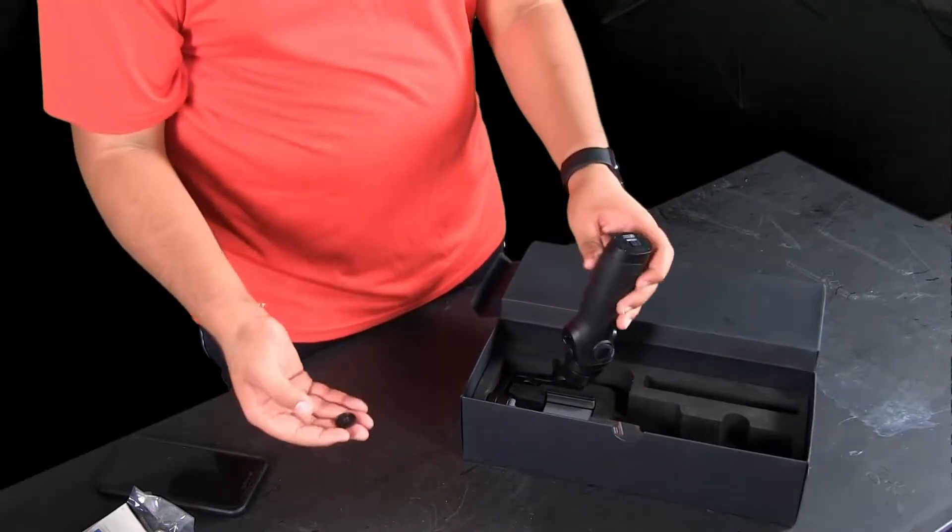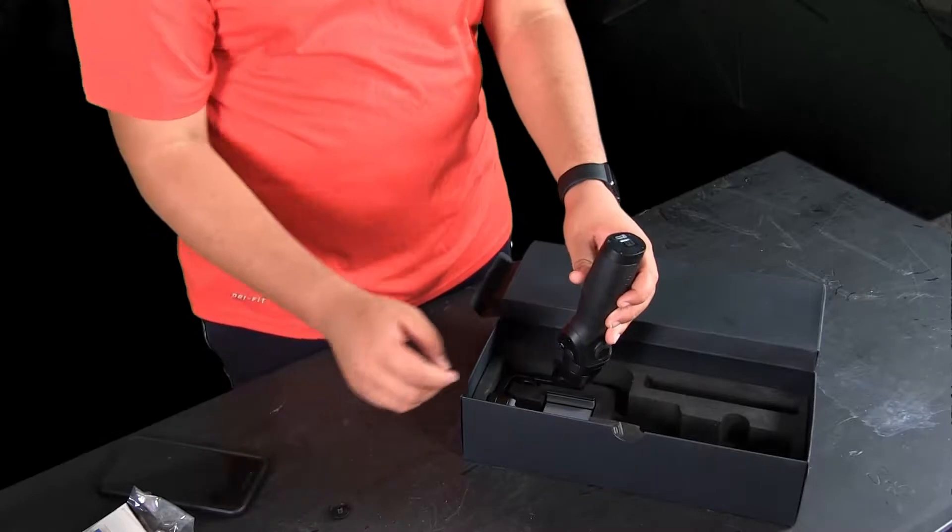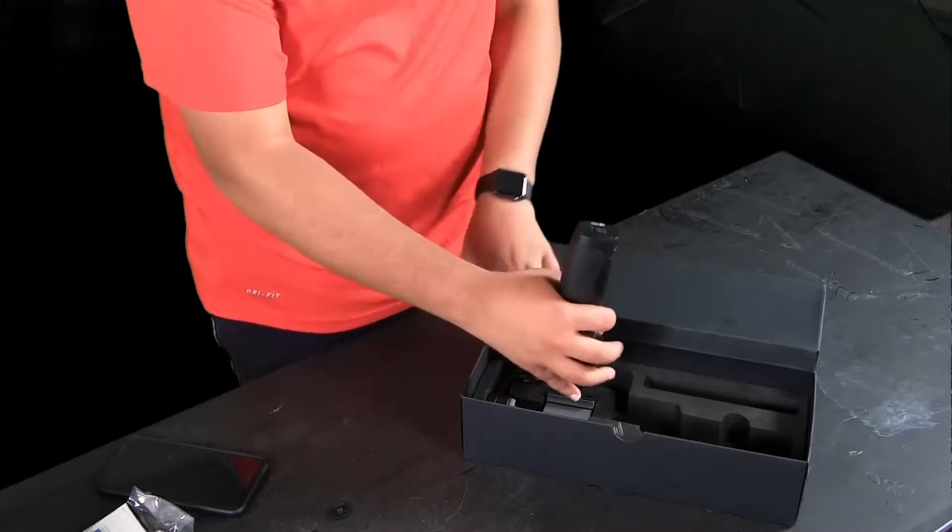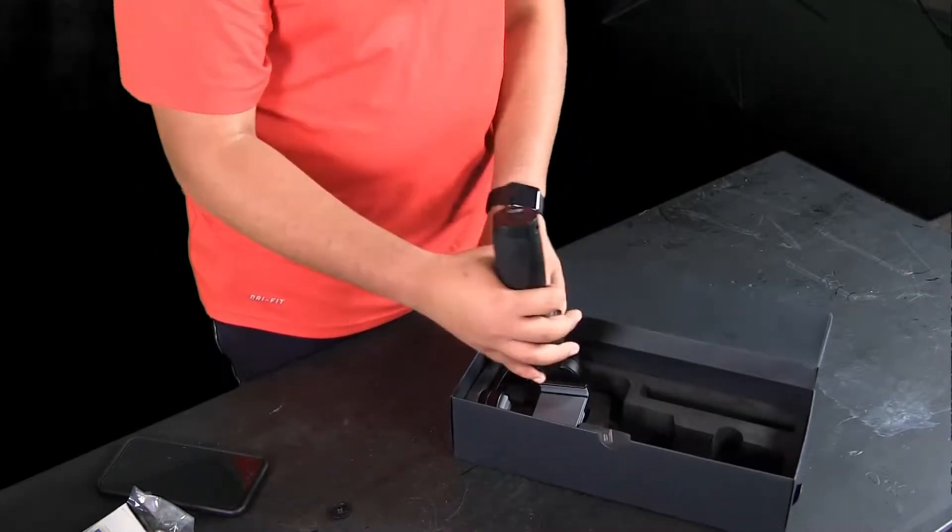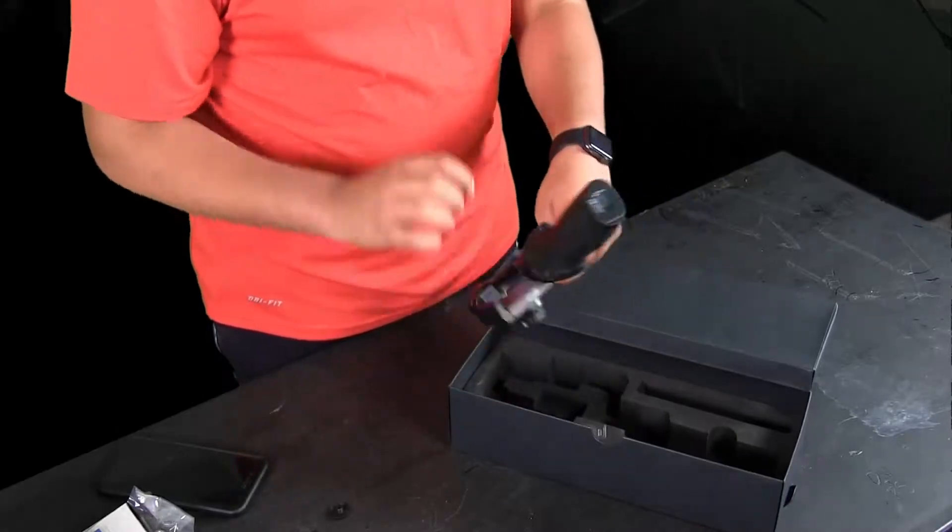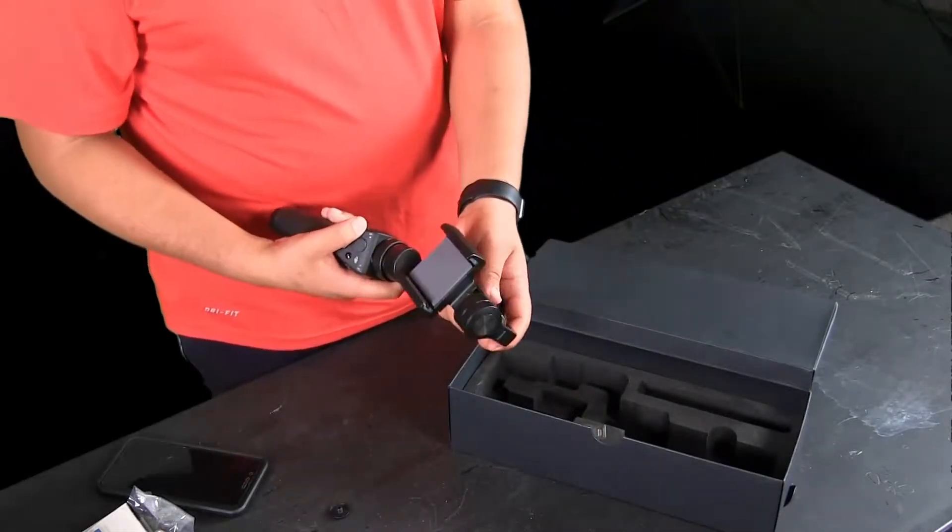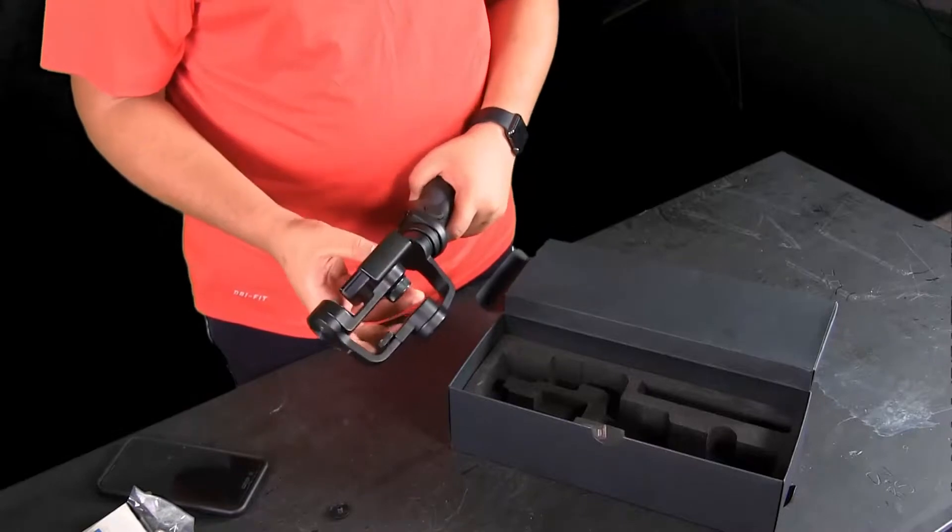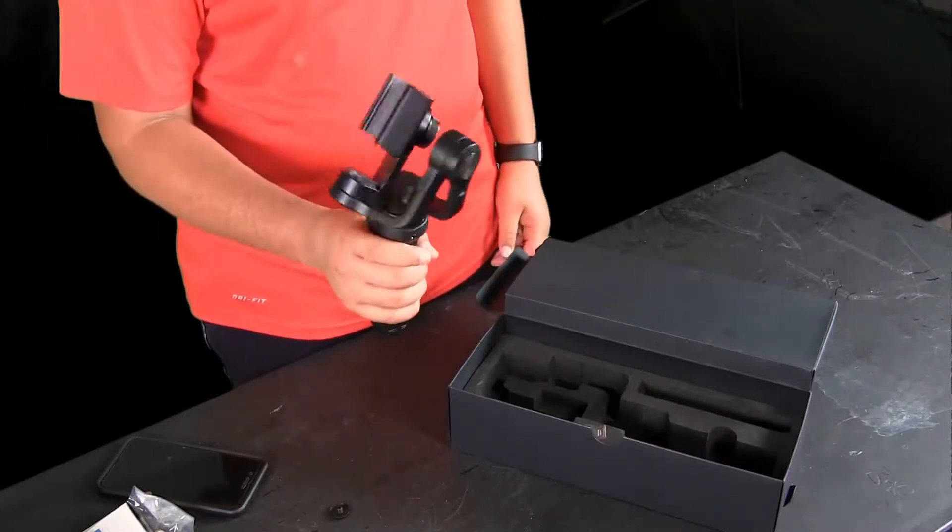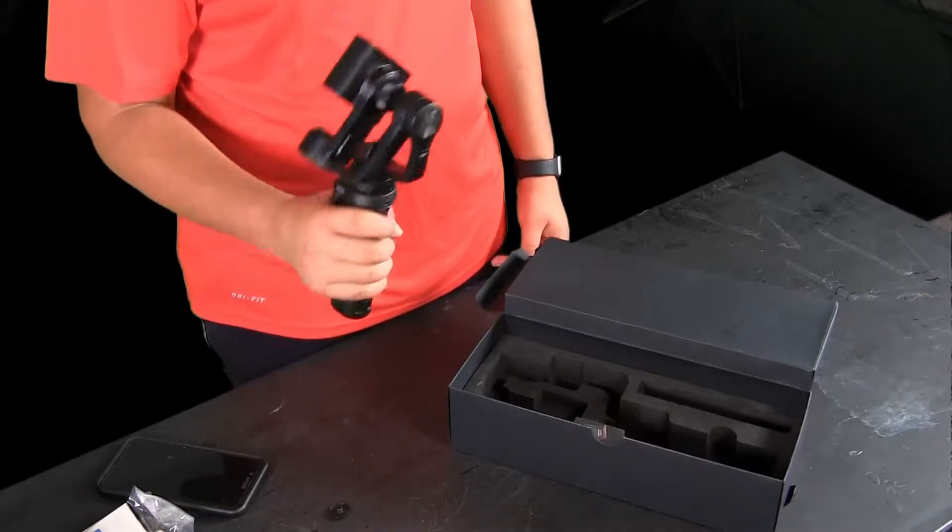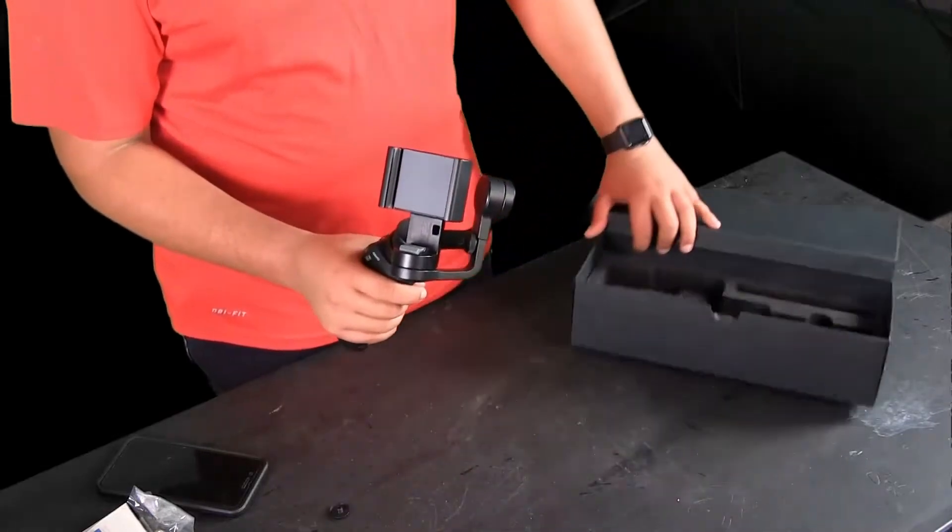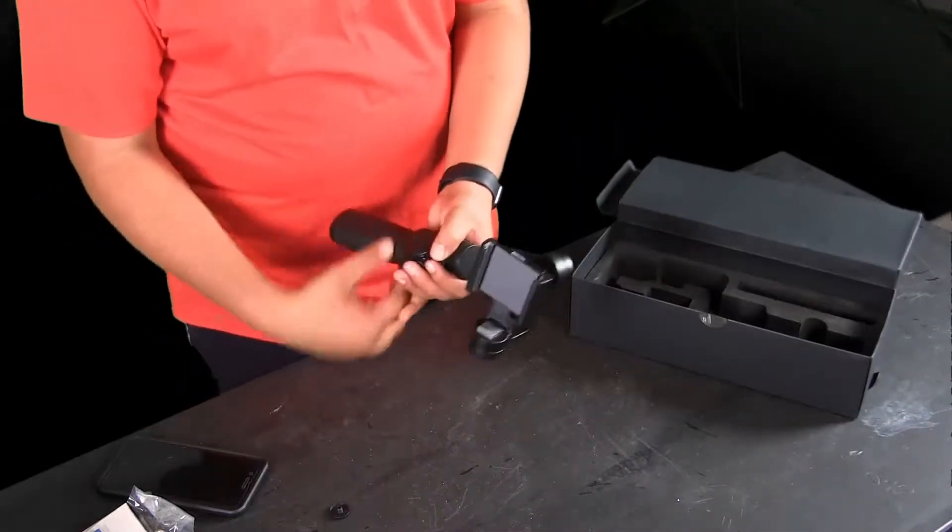Over here you have your Osmo, and there it is. Not too heavy, not too light, but it's perfect for someone who wants to film around all day.